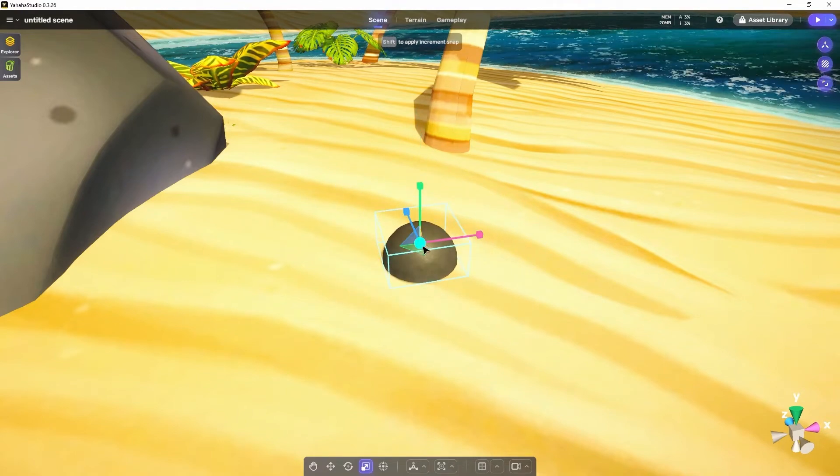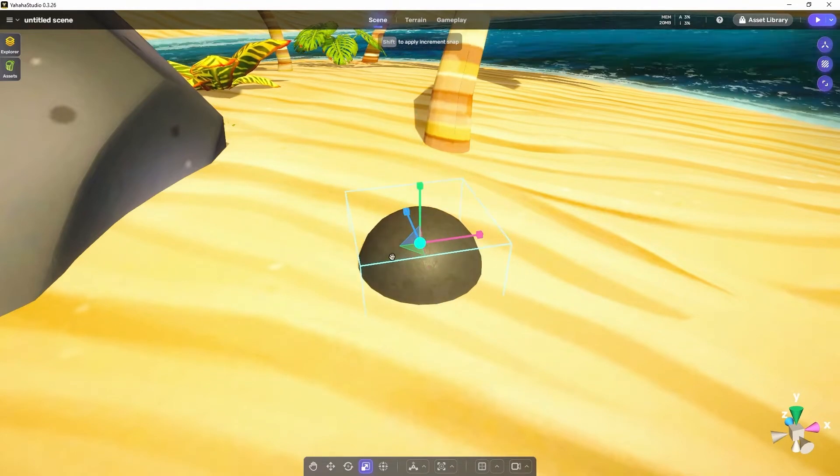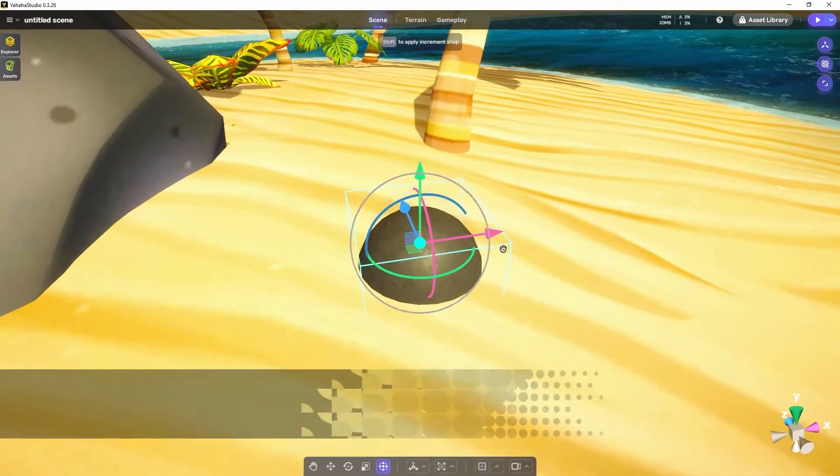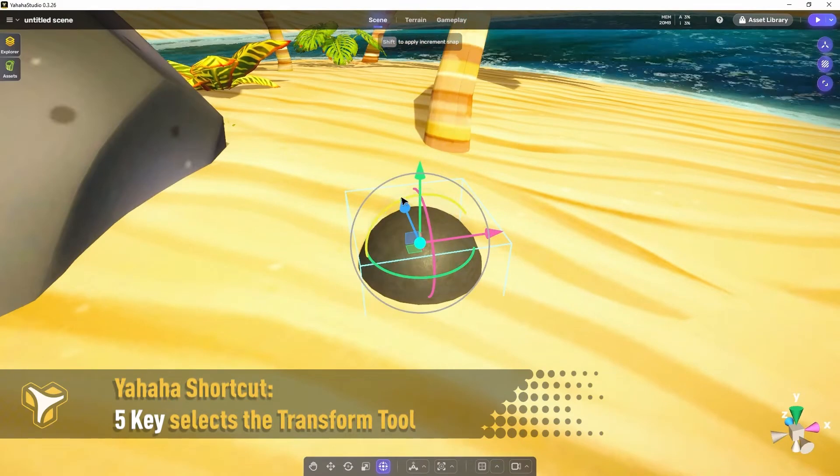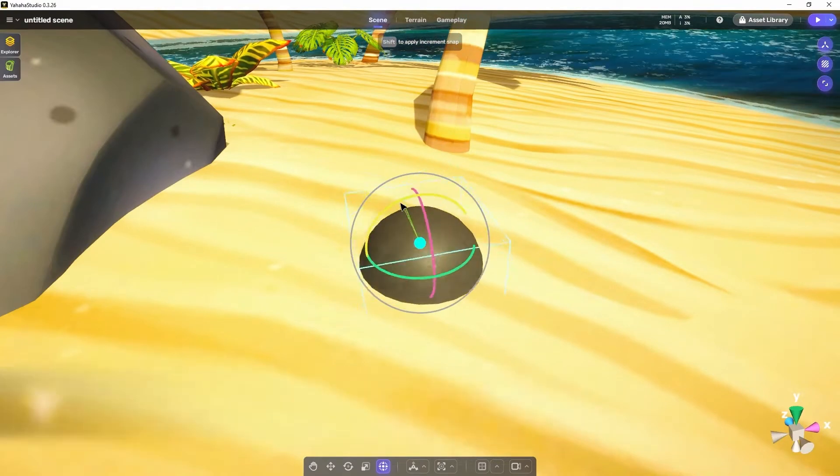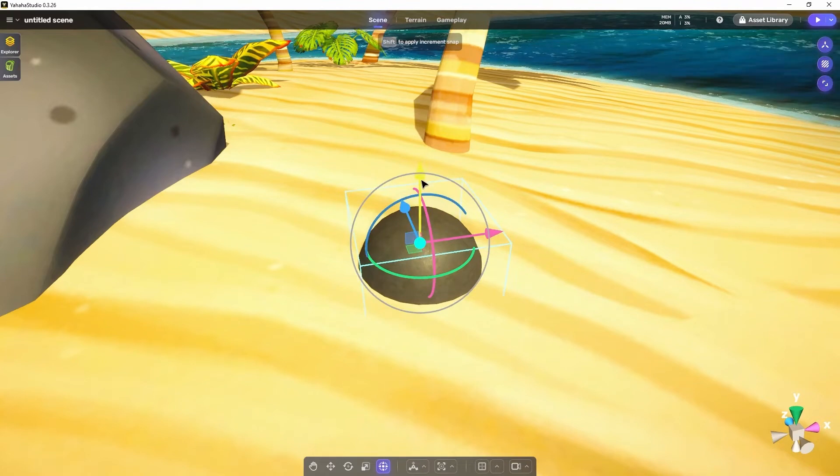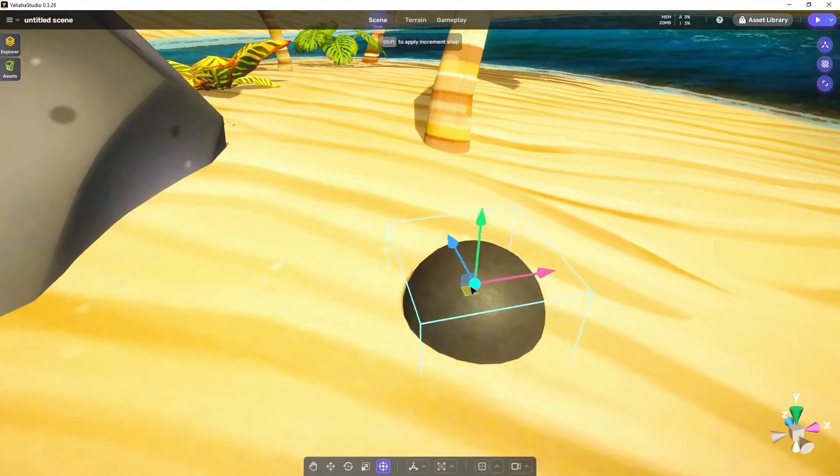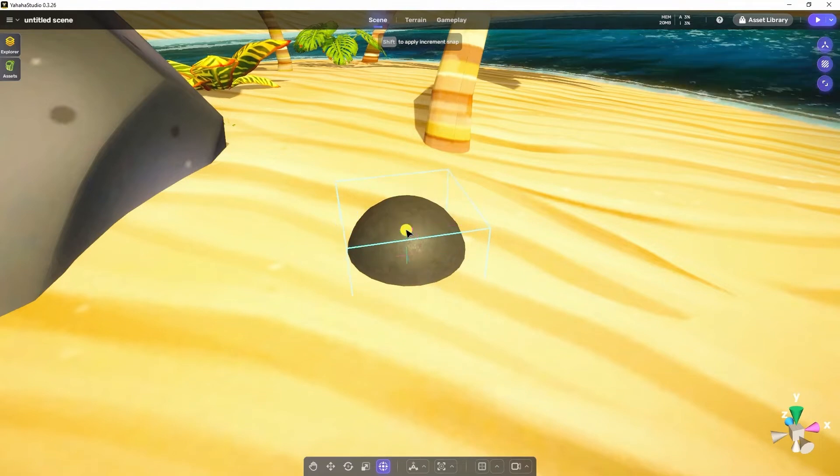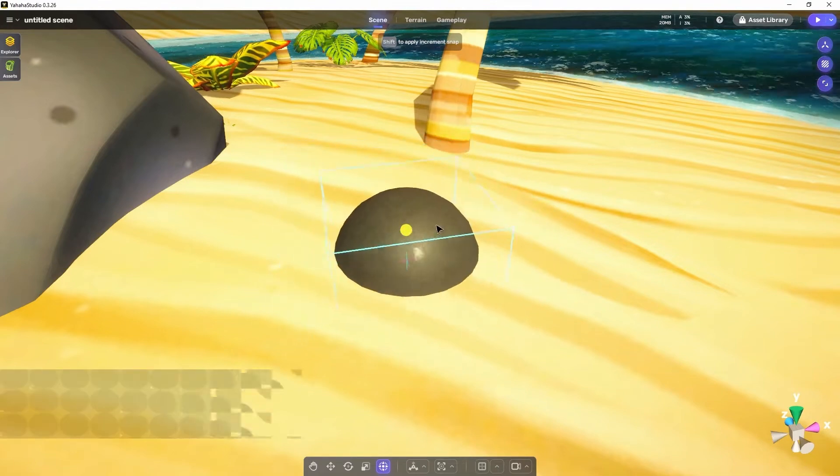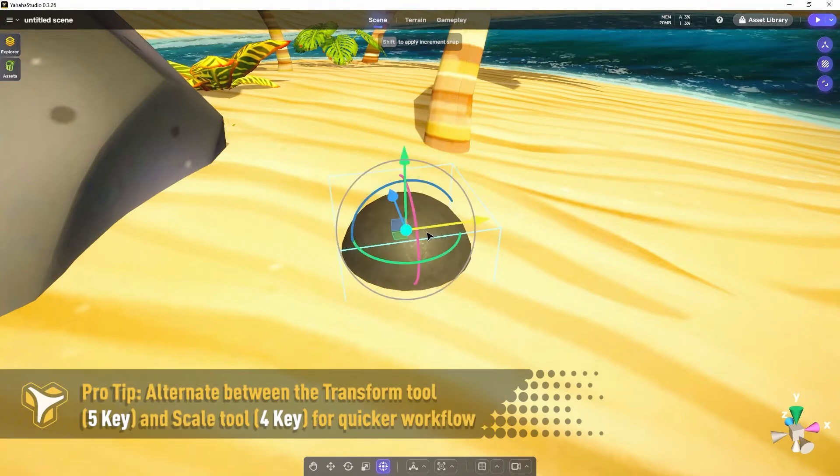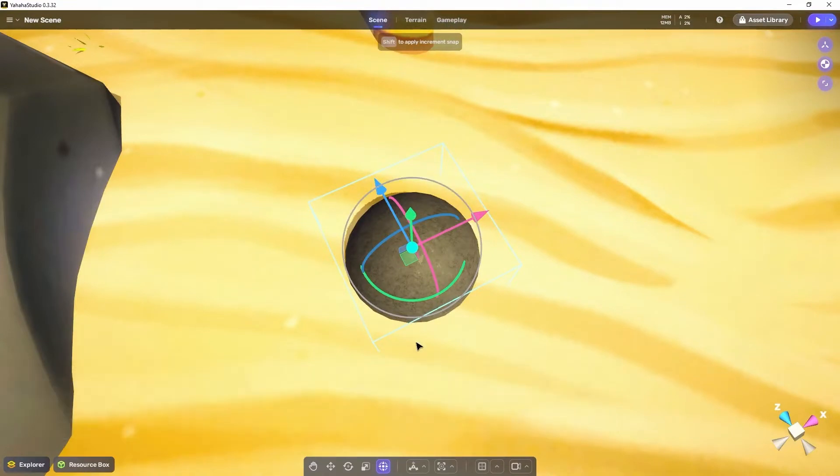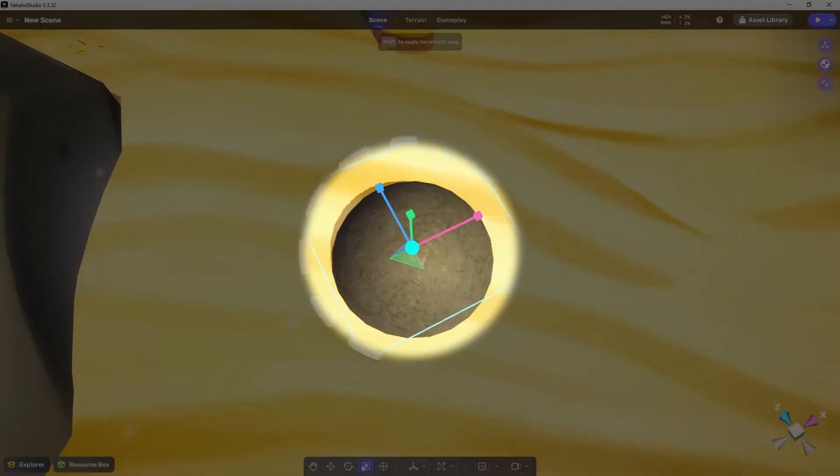The final object manipulation tool is the transform tool. The transform tool combines aspects of each of the other tools into one tool so that you can do many operations on one object without having to switch tools as much. It contains all the rotate and move tool capabilities and the uniform scale capability of the scale tool. Here's another pro tip. Switching between the transform tool and the scale tool using their shortcuts can vastly speed up your workflow.